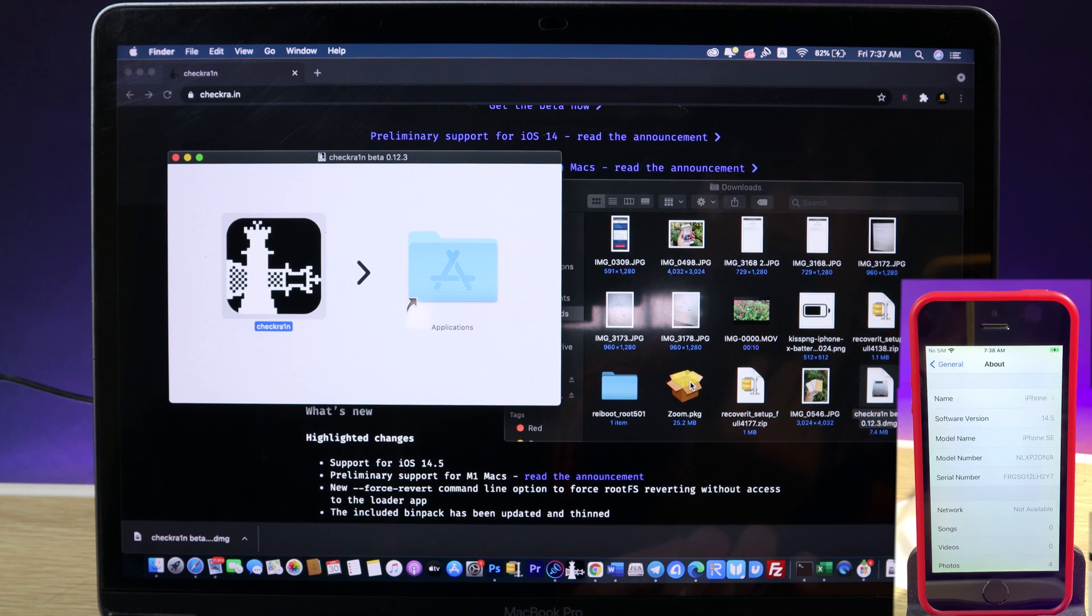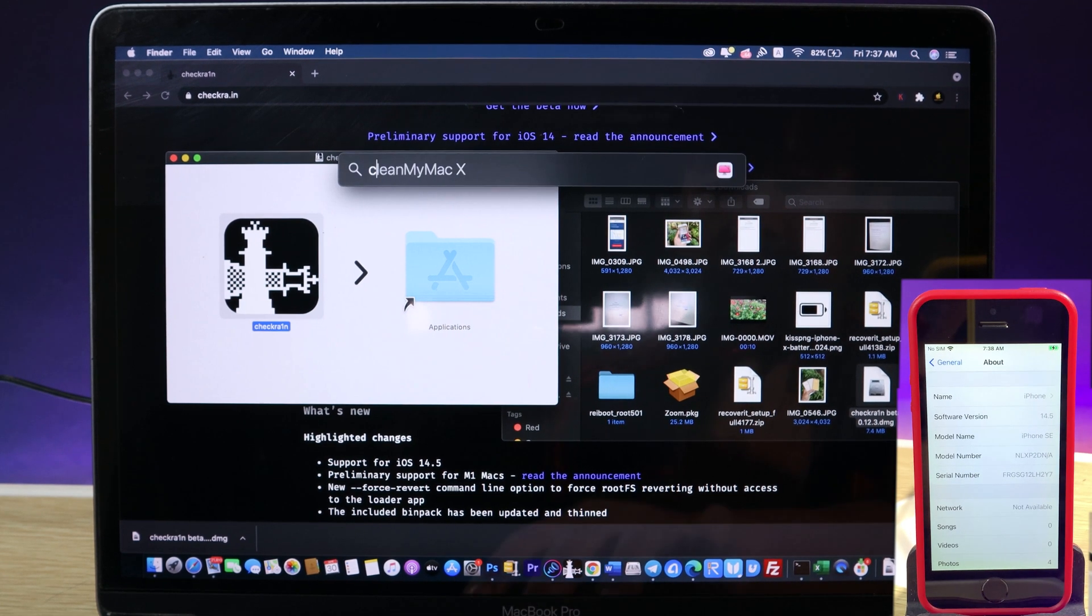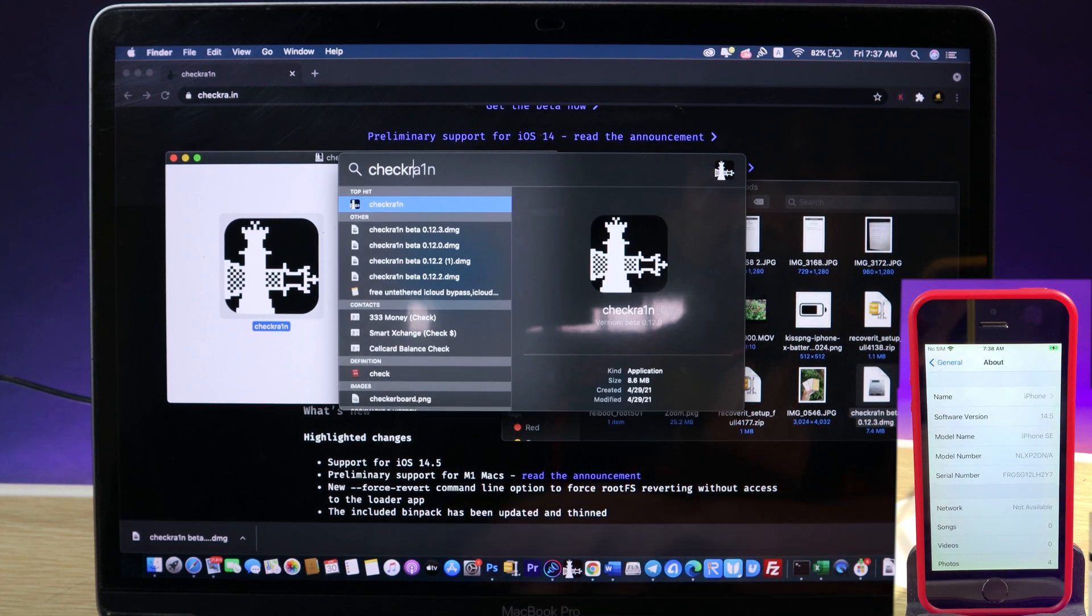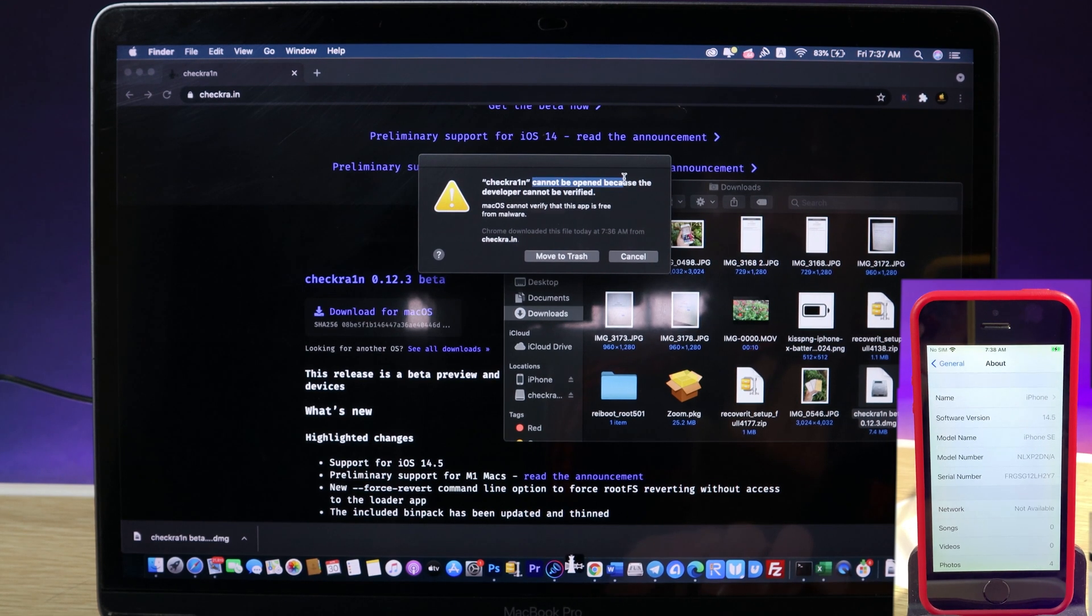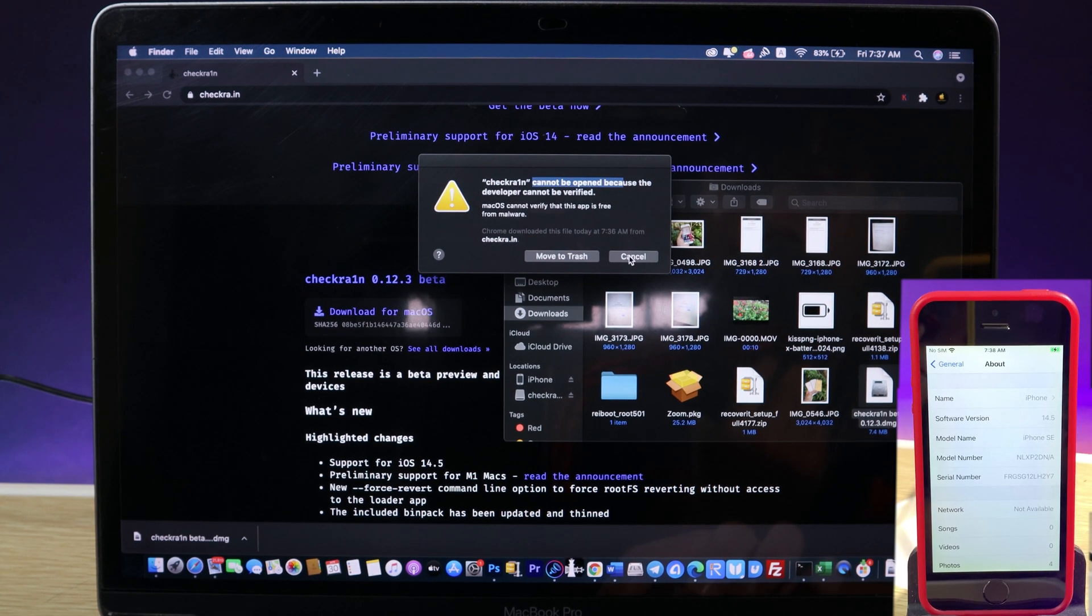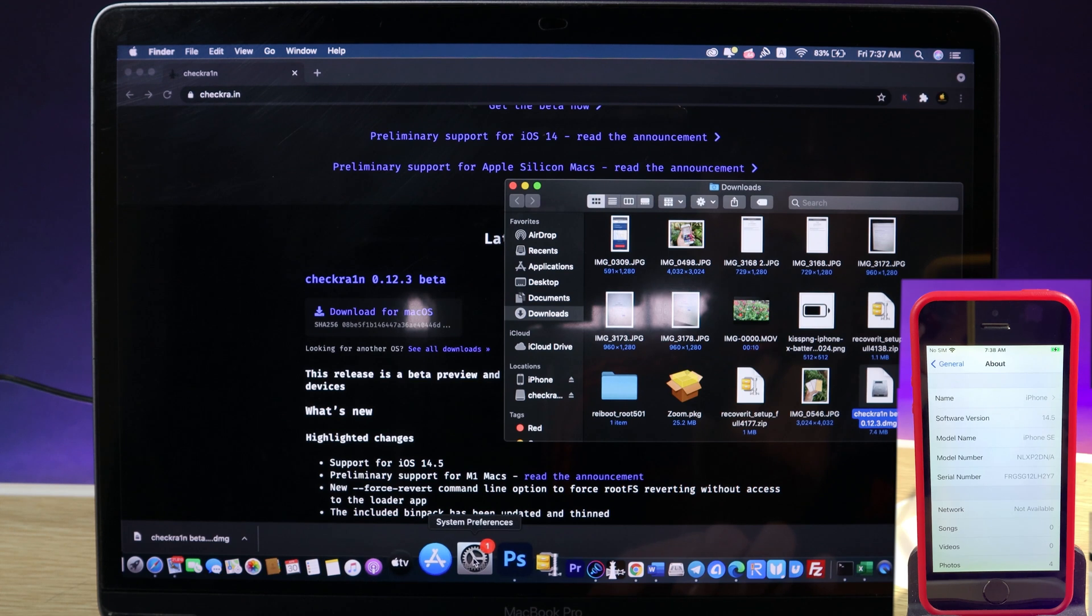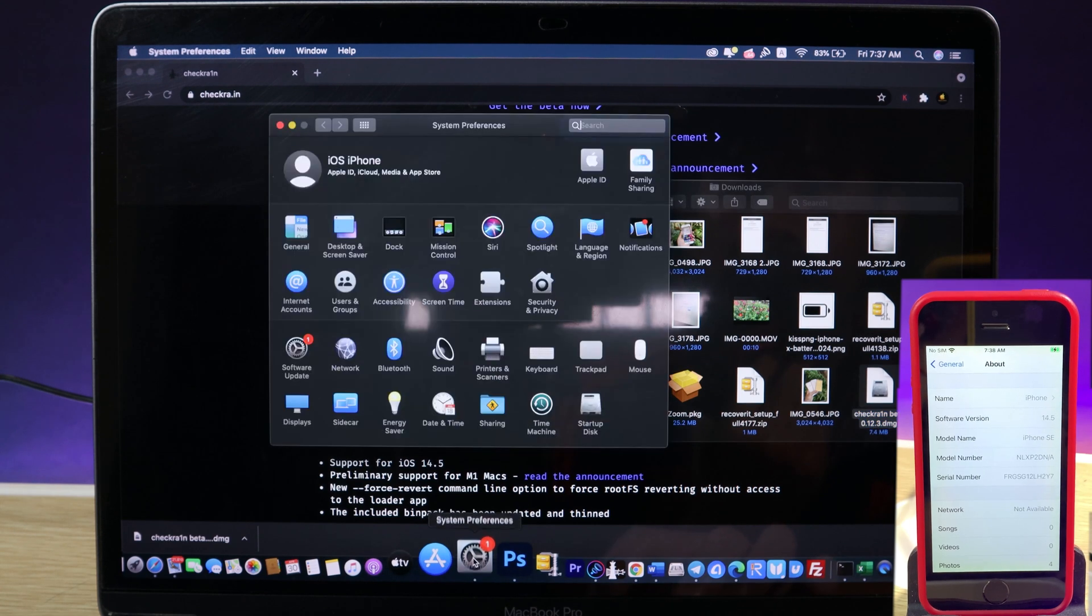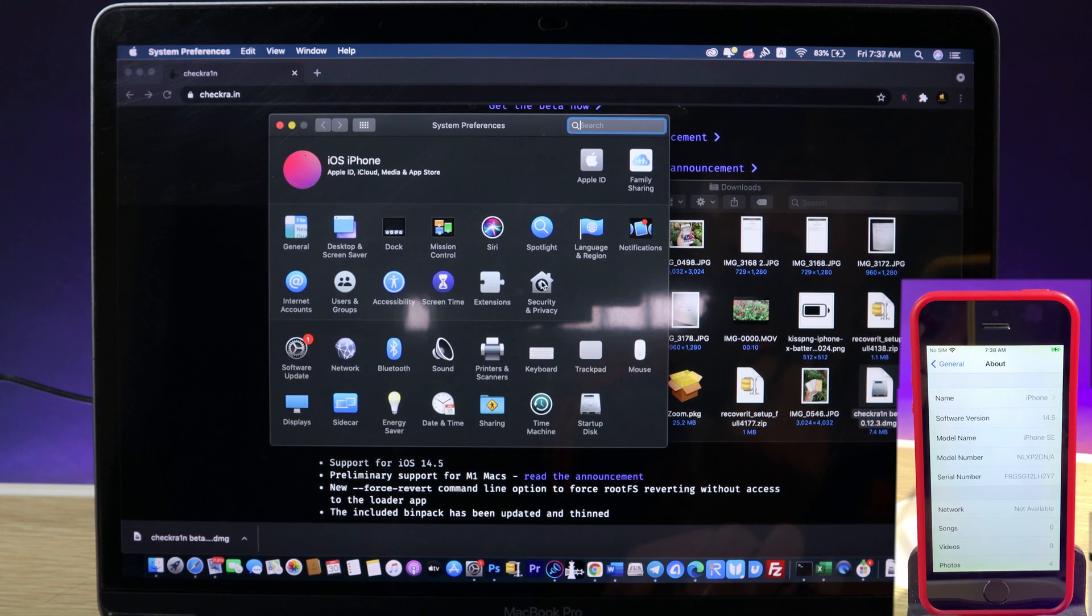So I should be able to open checkra1n. Go to search and search for checkra1n here. Now for the first time you're gonna see it cannot be opened, but don't worry. On your Mac, just go to System Preferences, now go to Security and Privacy.